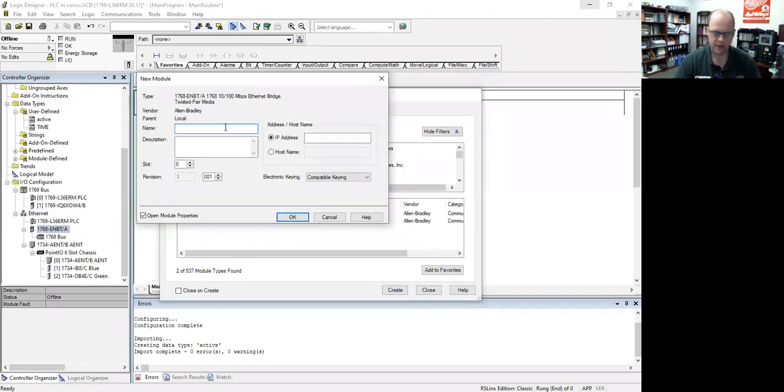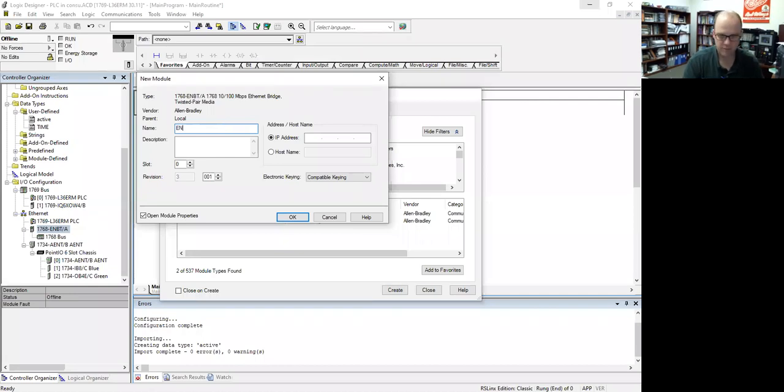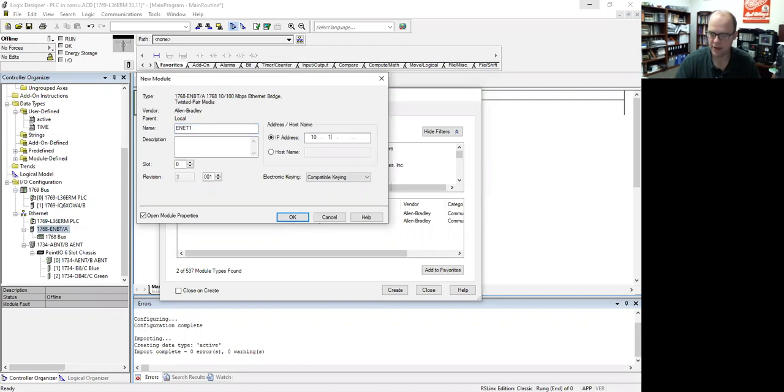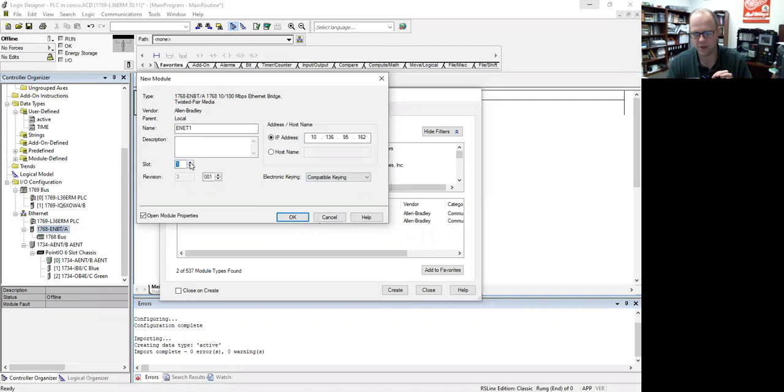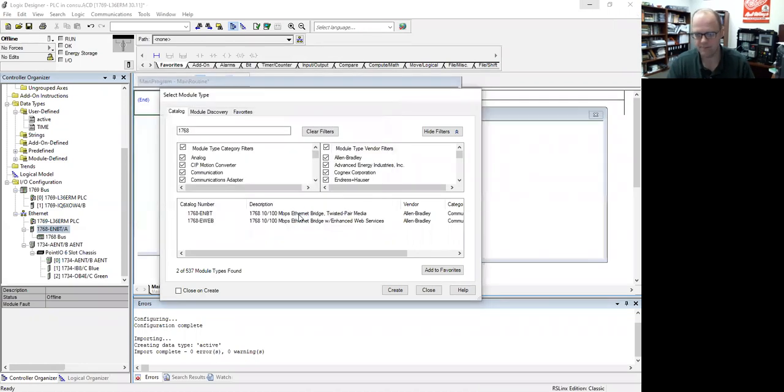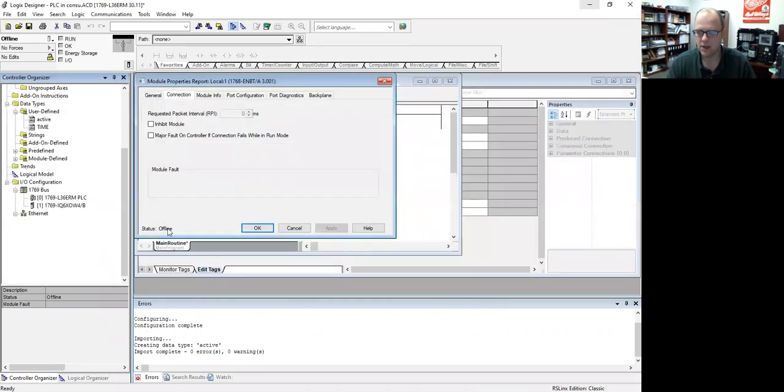And then now I'll give it a name, T1. And make sure you put the IP address in, 192.168.95.162, compatible keying. The other thing you need to make sure is make sure this is in slot one, because the processor is always in slot zero. So now that's created. Now I have to add my processor.